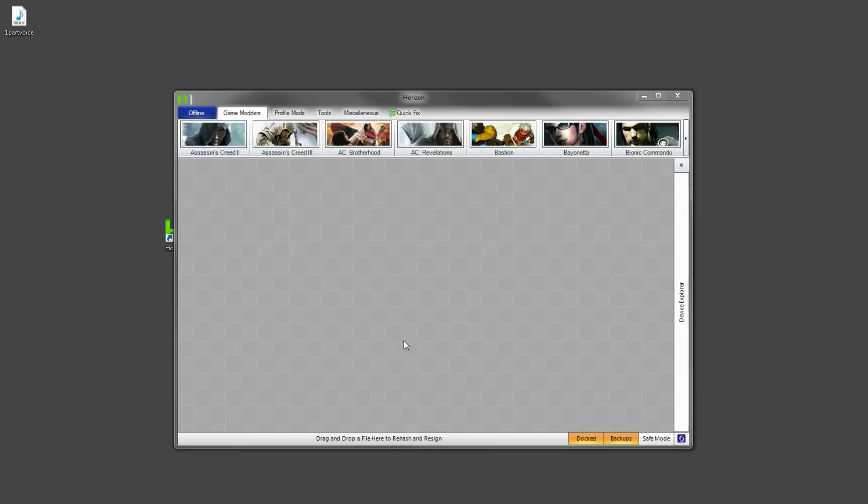Okay here we go. Alright so Horizon should open. If it's your first time using it it may take a while but it will load up. Now it may also look quite complicated to use but trust me it's not.